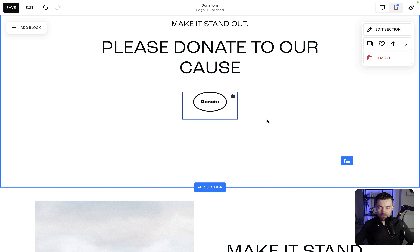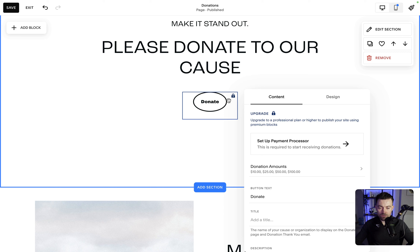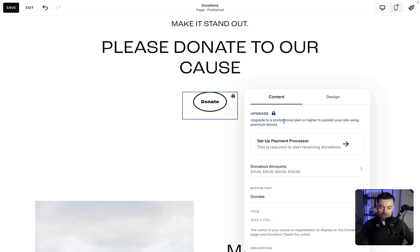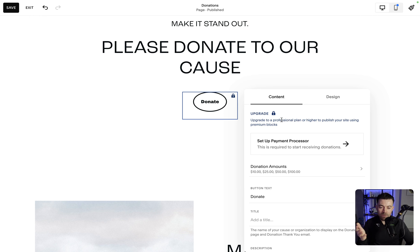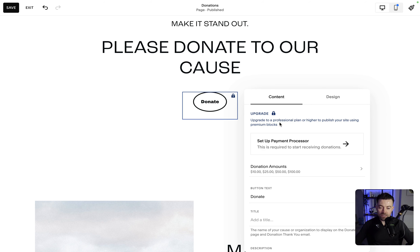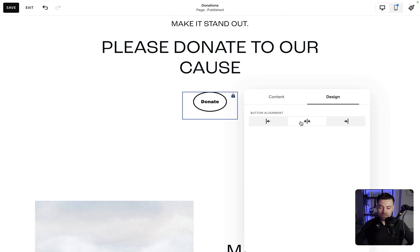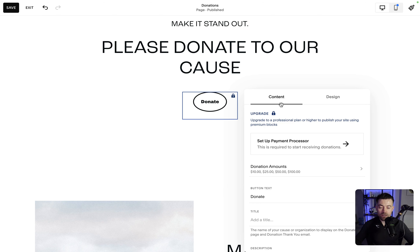You can see it's got a lock on it, so basically you need a Professional plan or higher because this is a premium block. A Professional plan is what 90% of Squarespace websites should be on, because there is a Basic plan but that doesn't really allow you to have much. So this is fine — you don't have to go onto a super high plan; Professional is just standard, so don't worry about that. Anyway, this is what it looks like. You can switch the design, but not too much — it's basically just the alignment — but the content is where we go a bit deeper.